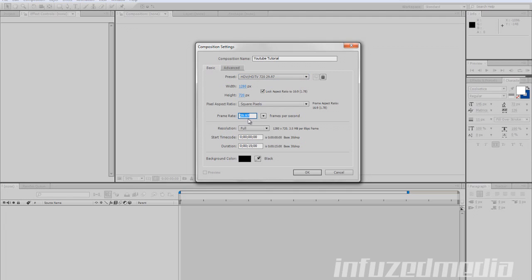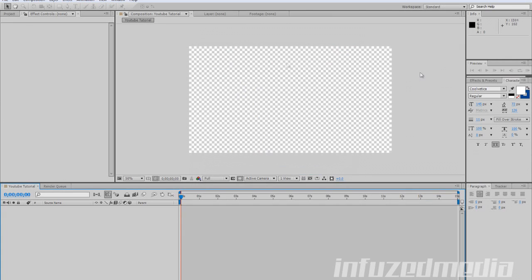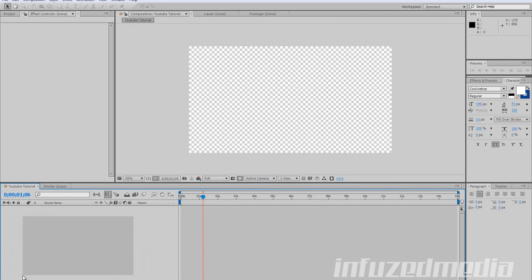Your frame rate — 29.97 is what I usually use. Make sure your resolution is set to full, and 15 seconds for duration — you can make it as long as you want. Once we do that, we've got our composition, our timeline, and all our layers which will pop up here.